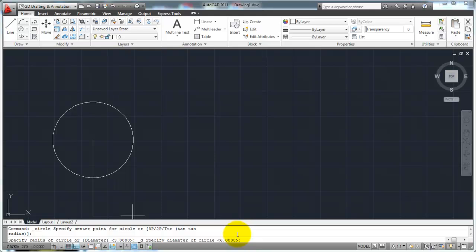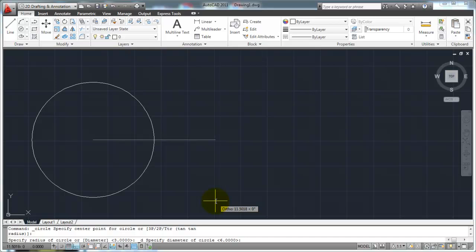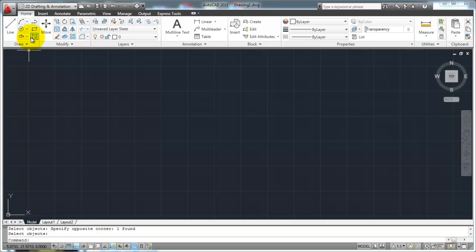If my radius is 3, as you know in geometry, then my diameter is going to be 6. So it uses the last value I put in — a radius of 3, which equals a diameter of 6. If I want my diameter to be something different, I just type in whatever I want. Let's say I want it to be 4 — I type in 4 and hit enter. Now I have a circle where I've defined the center point and given it a value of 4 for the diameter.